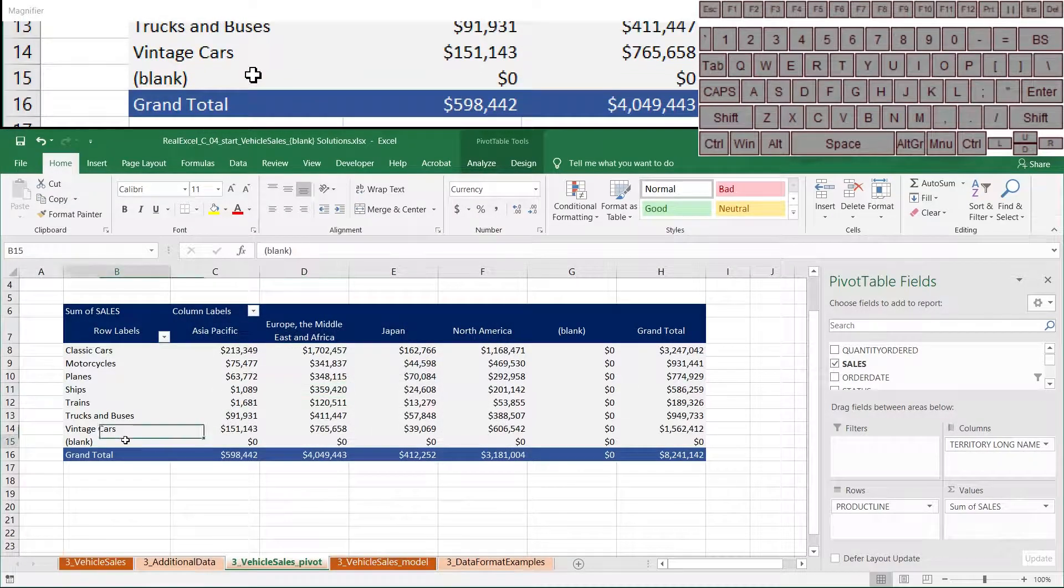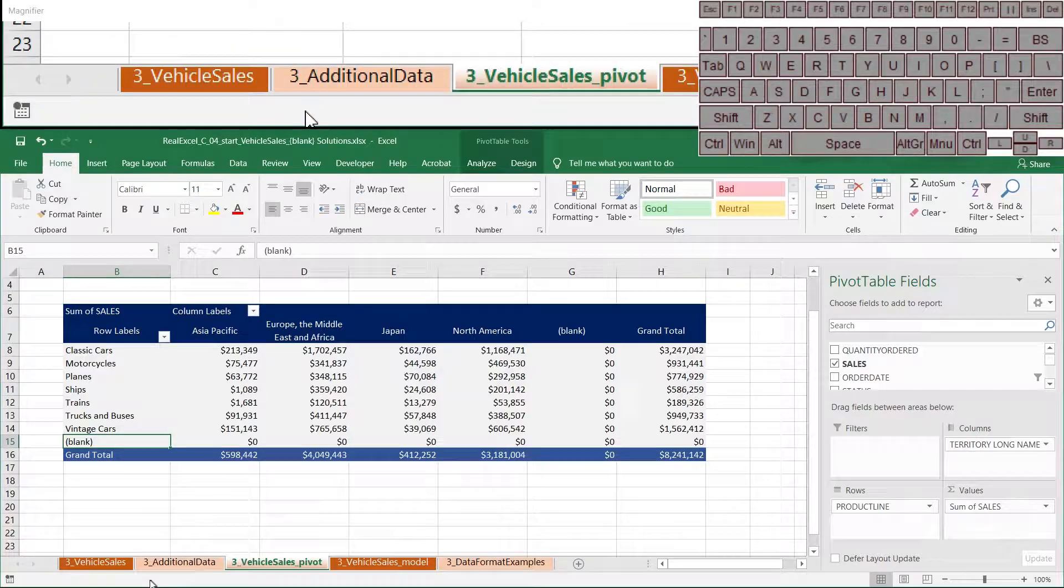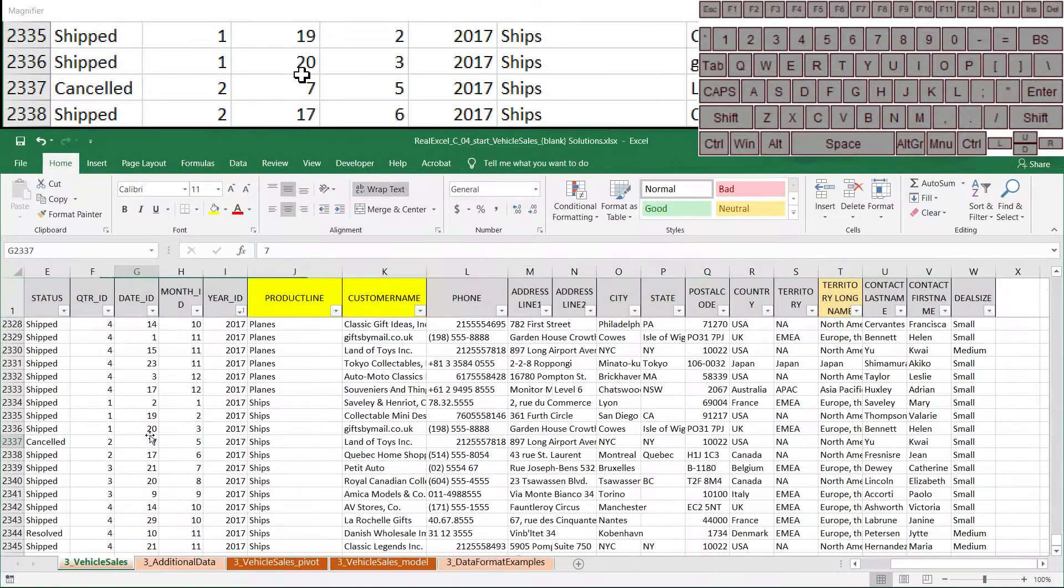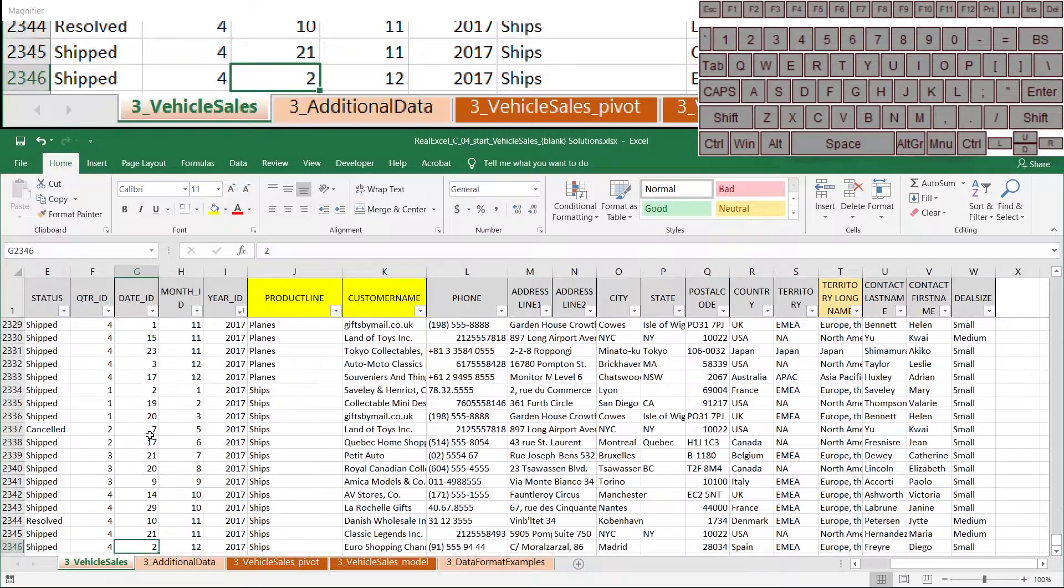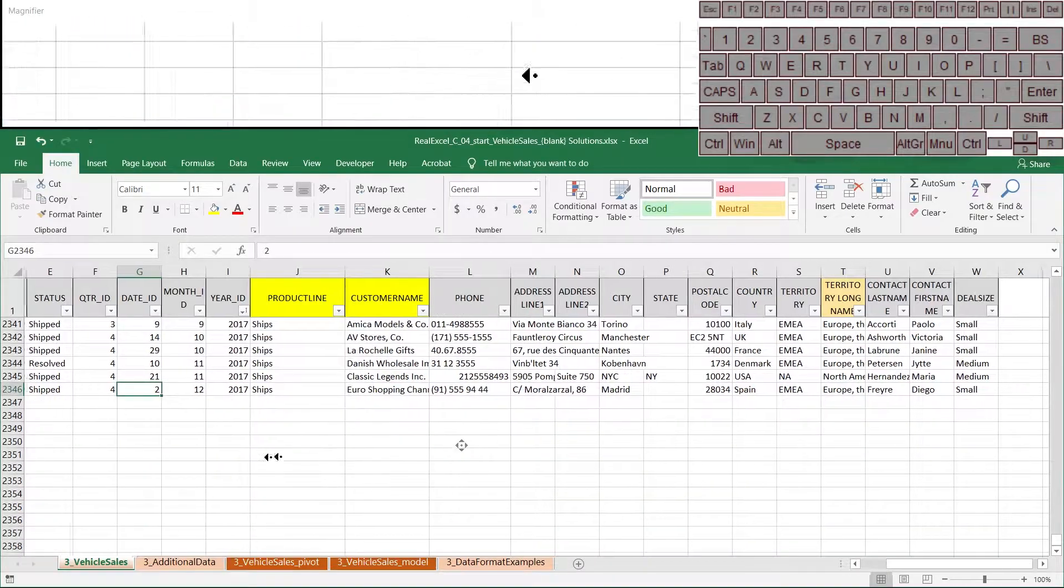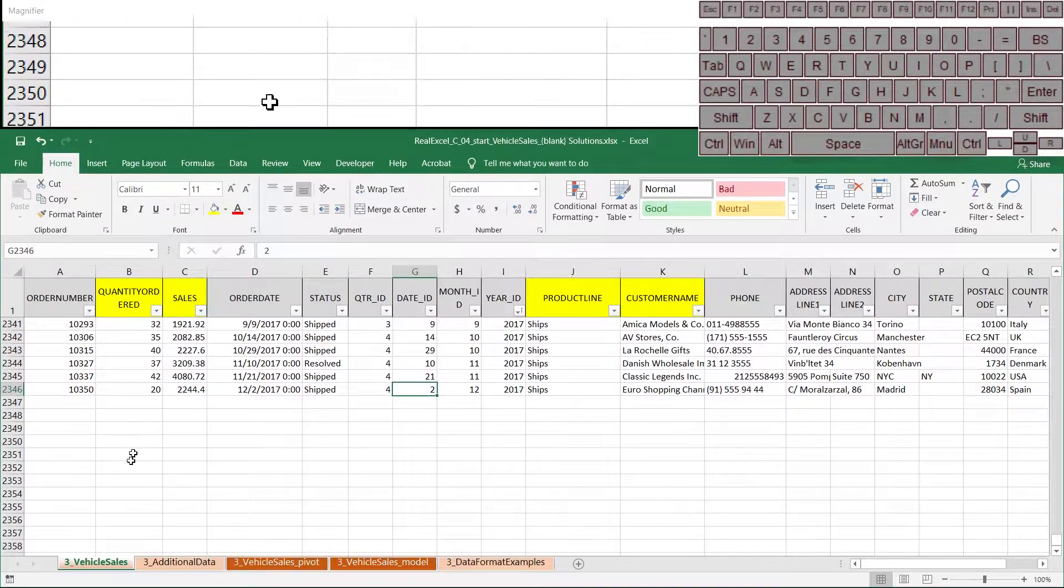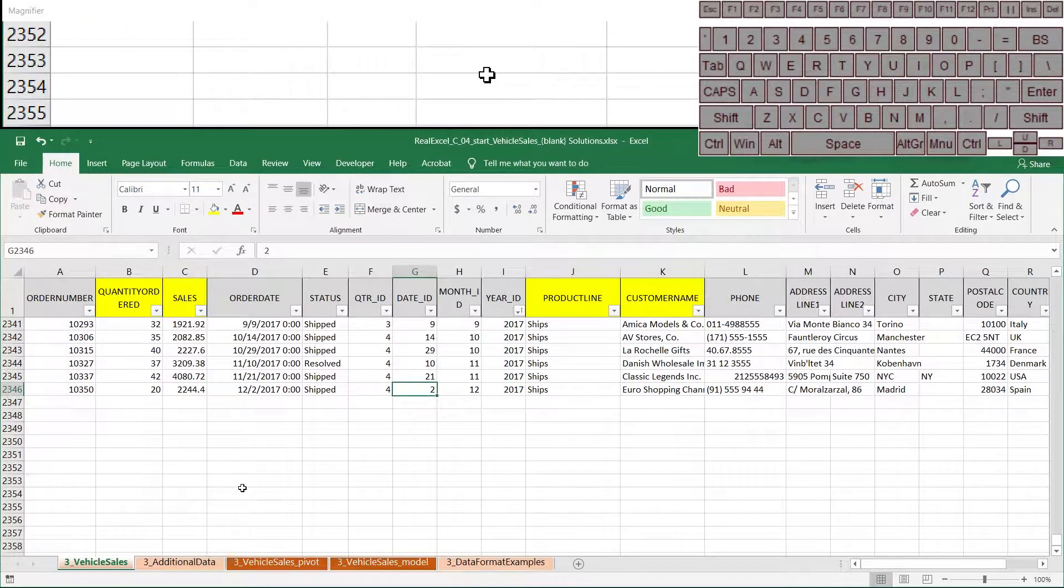The blank is because at the bottom of the data set there are in fact blanks. These are all blanks, but we've included them in our pivot table.